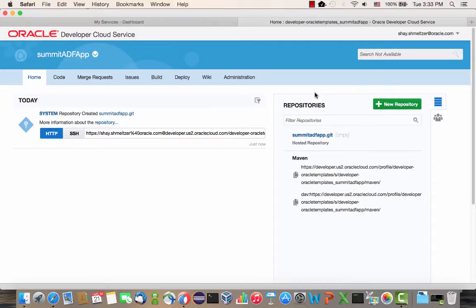When it's done, you get this screen. One interesting thing here is this URL — this is the URL to my Git repository. I'm going to copy it and use it in a minute.